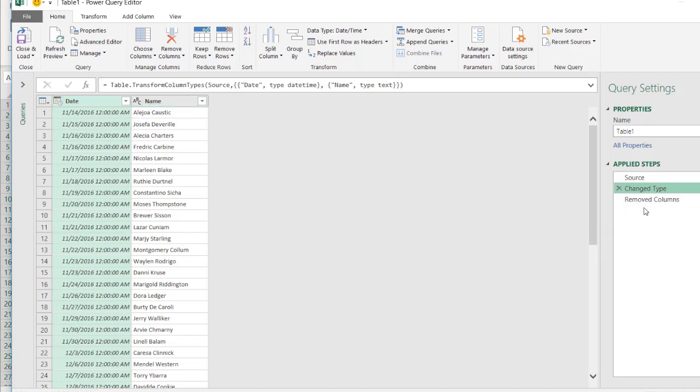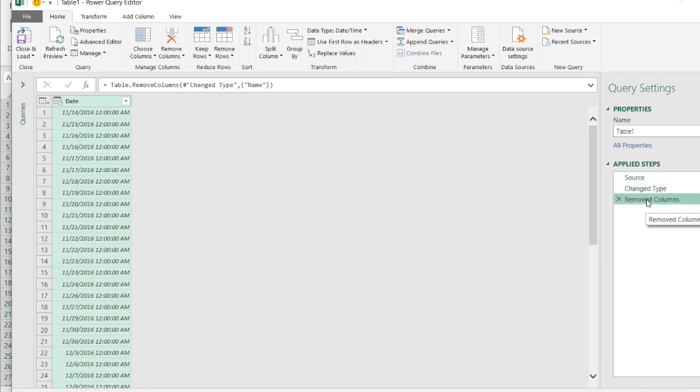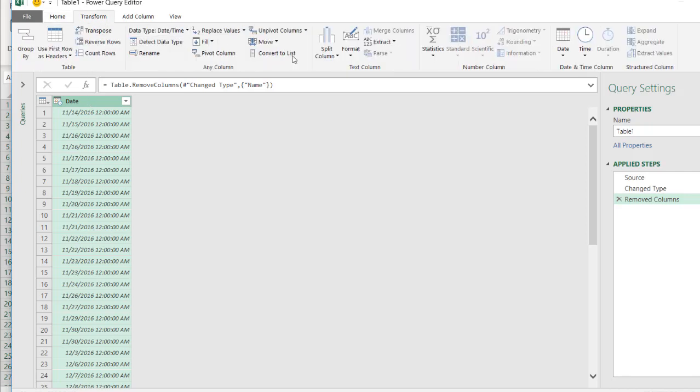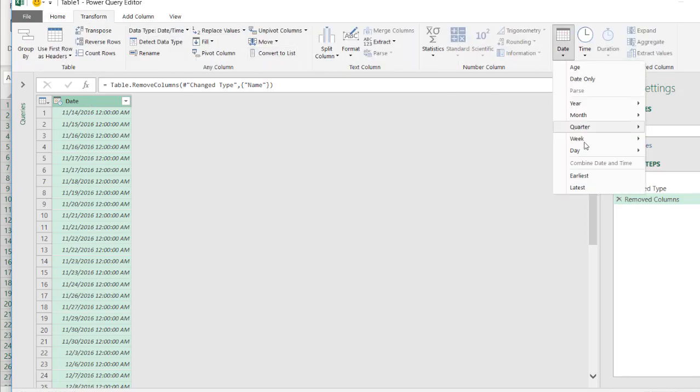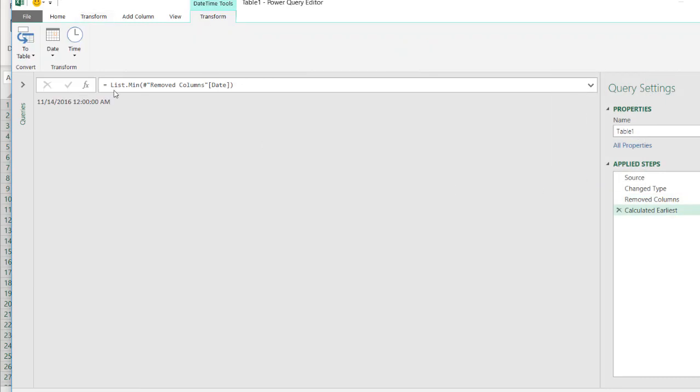So that's one of the nice things Power Query guessed at. So when I click on the third step here, where we're removing columns, I'm going to do a fourth step here, where I'm going to look at the earliest date. So I'll click on this, go to transform, and go to date, and I want to get the earliest date here. So I'm trying to figure out what the earliest date out of the whole range of data is, and that's going to be 11-14-2016.